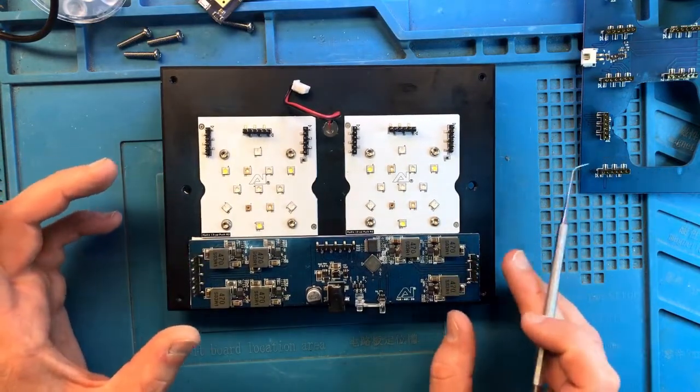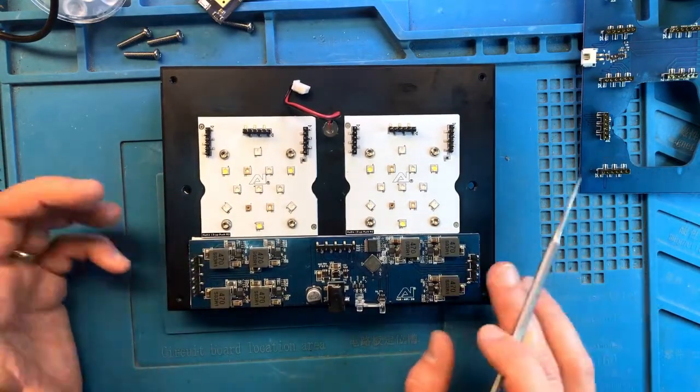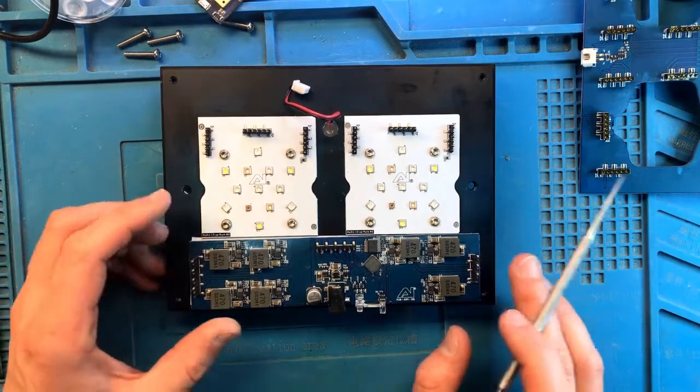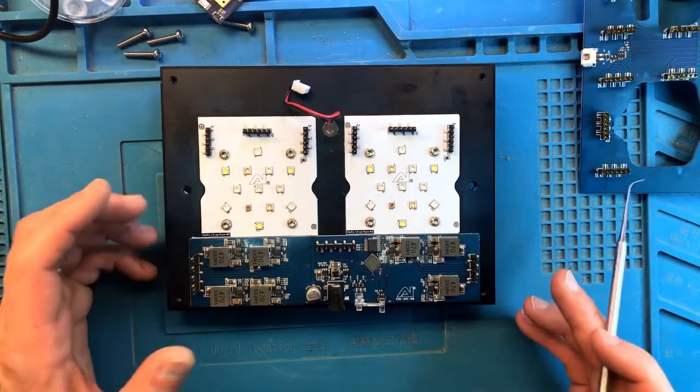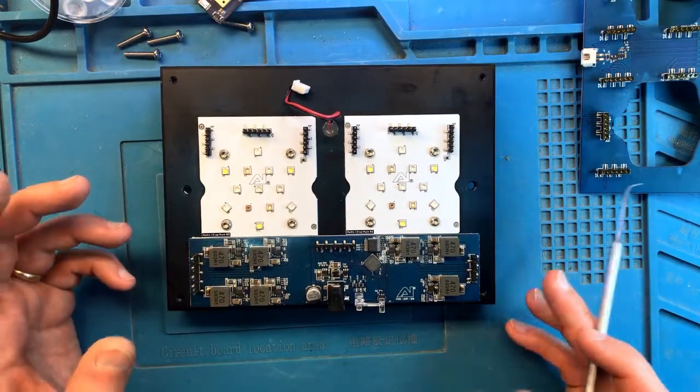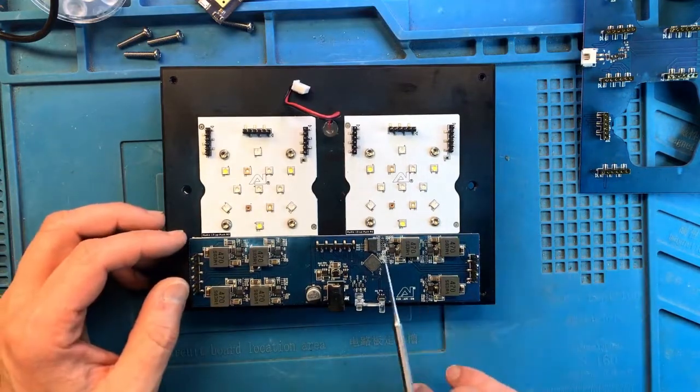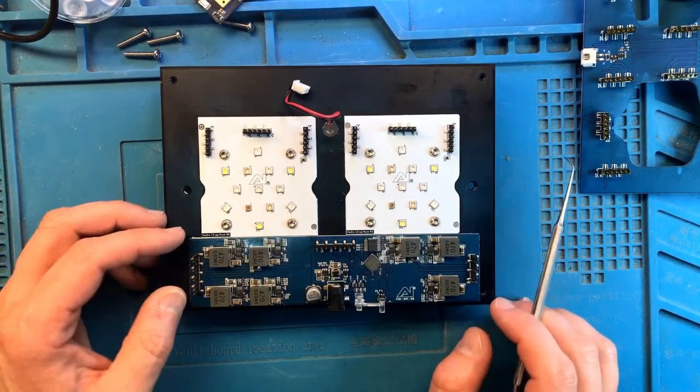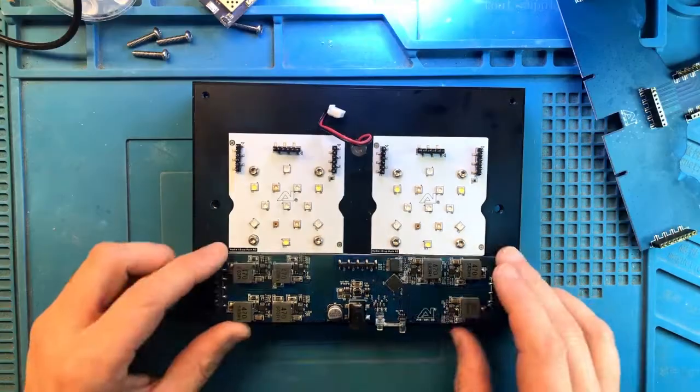So this is going to go in the ultrasonic cleaner. Then it will get dried and we'll see if it acts differently. Maybe that's all what it needs or maybe there's going to be more work to do. So let's get to it. I'll be right back.